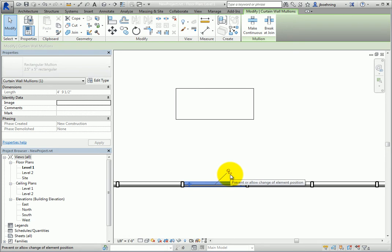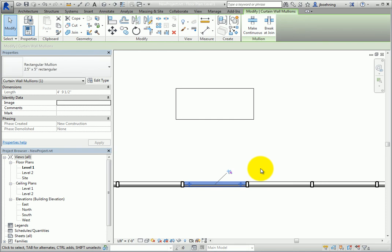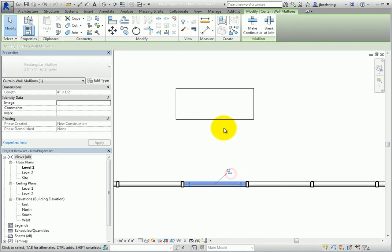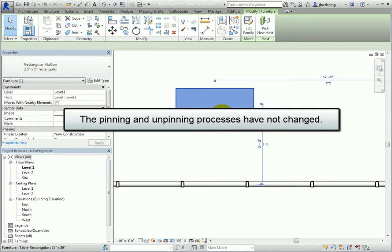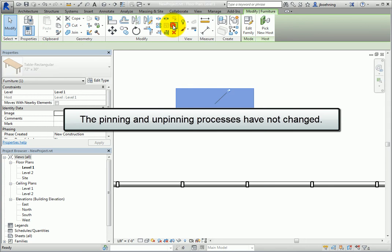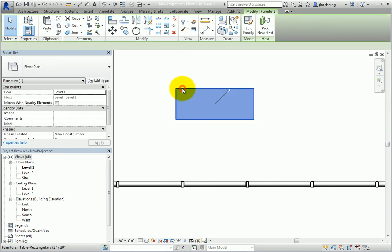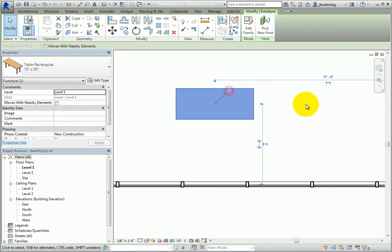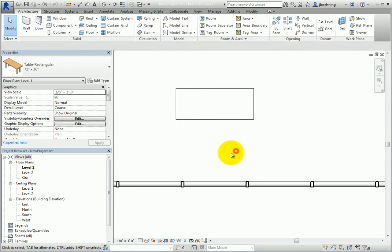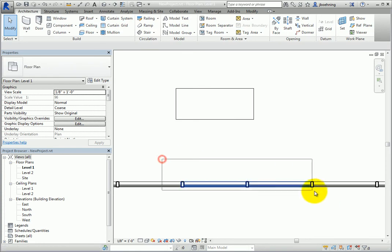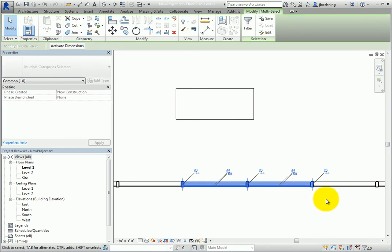You can still click the icon to unpin the element. The unpin icon also includes the link image. The pinning and unpinning processes still work the same. The update is just in the pin icons to indicate if the pinned element is linked to a host.